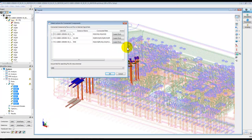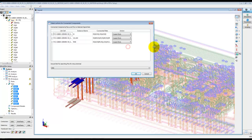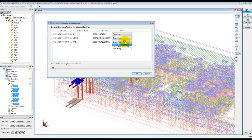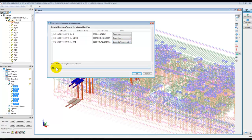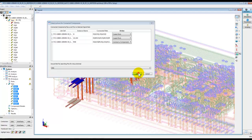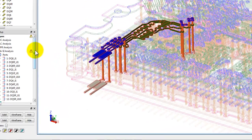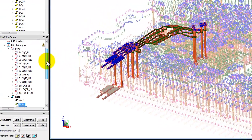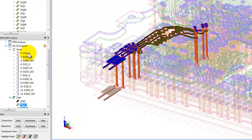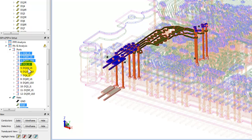And in here SI Pro is intelligent enough to give you the instance name where your net is connected and you can choose whether you want to connect a component or connect a port. So here in this case we do have RN5 which is a resistor and we will select option of connect a port.